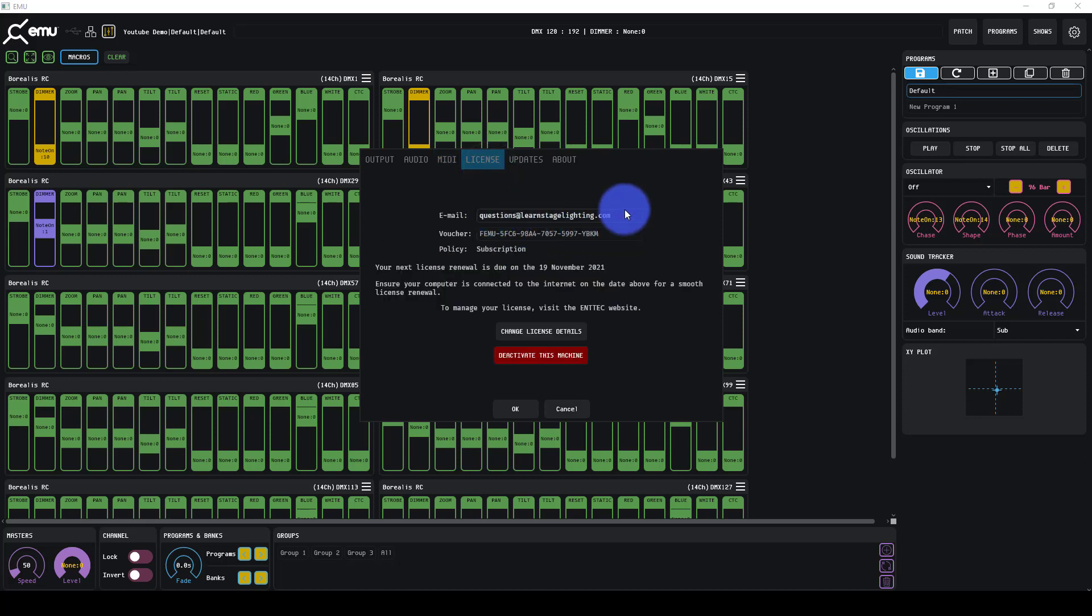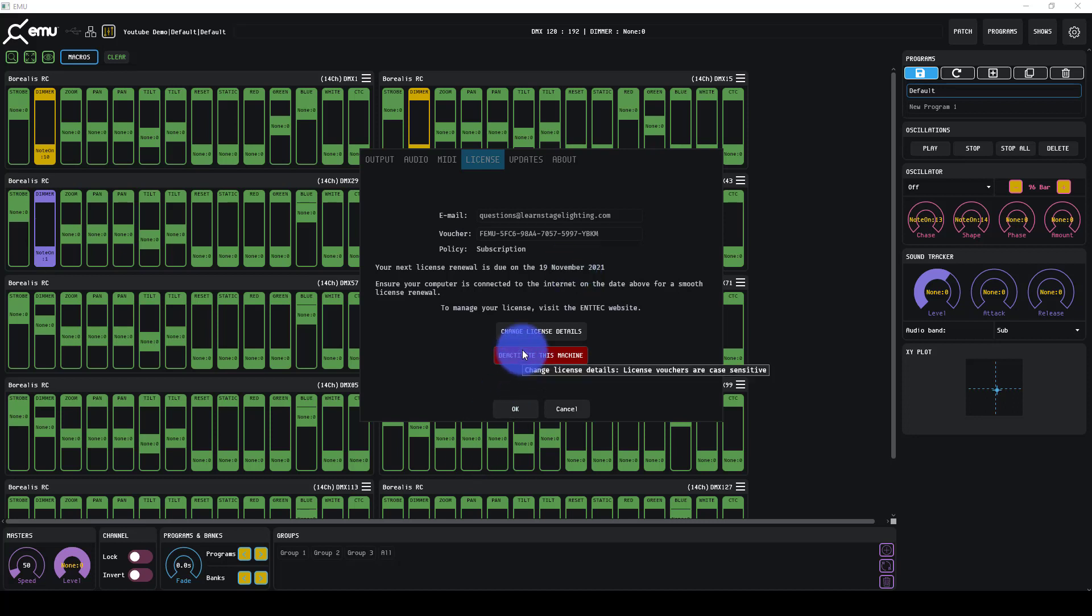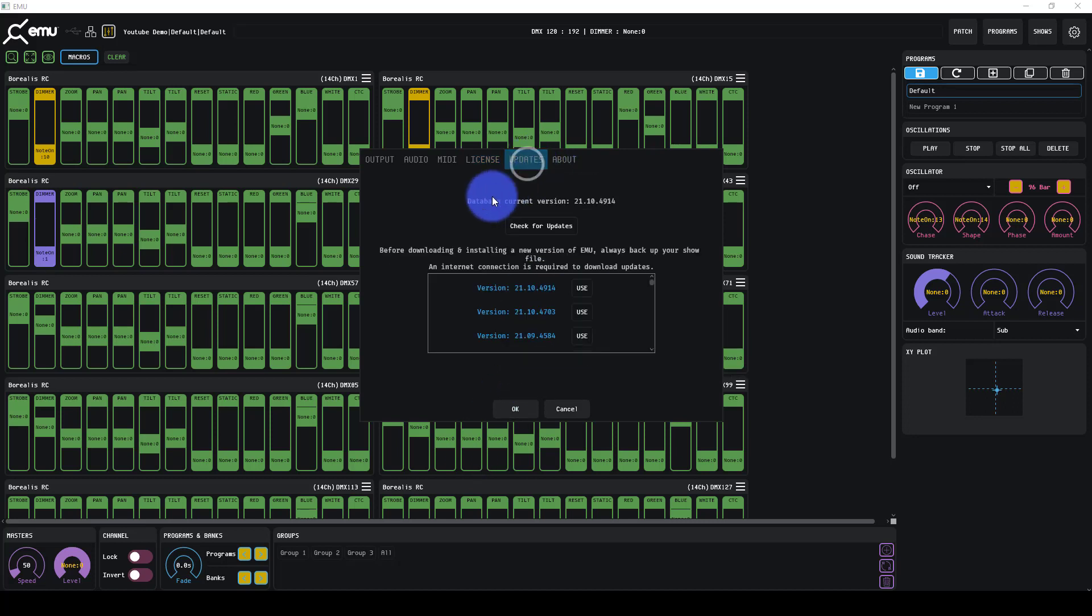License wise, you will get a license when you sign up and request one. And as of right now, it's a free subscription. Every month you have to be on the internet once at least, and it will renew the subscription. Once the pricing comes out, as mentioned, we can get you the box over at Learn Stage Lighting Gear if you're here in the US. Or you can deactivate your computer and change your license info.